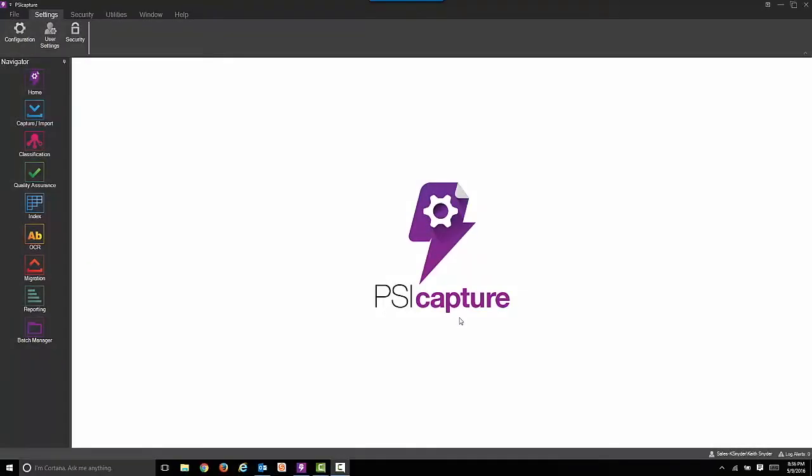In this recording, we're going to demonstrate how to extract header information from invoices using SciGen's newest version of SciCapture. This is version 6.0.